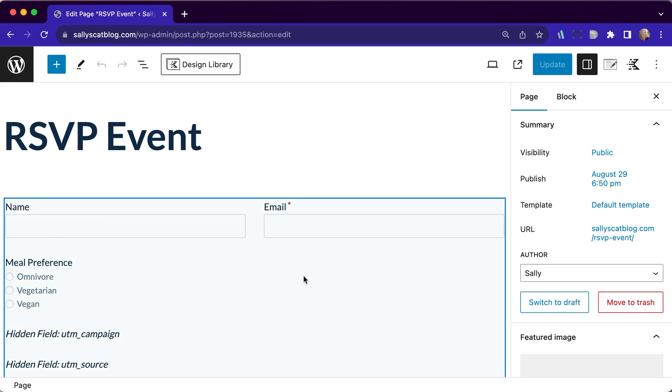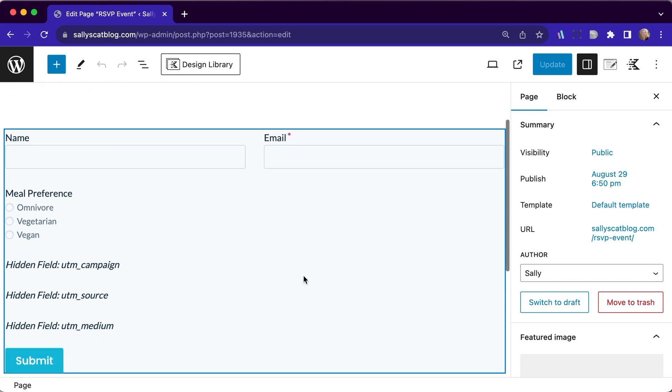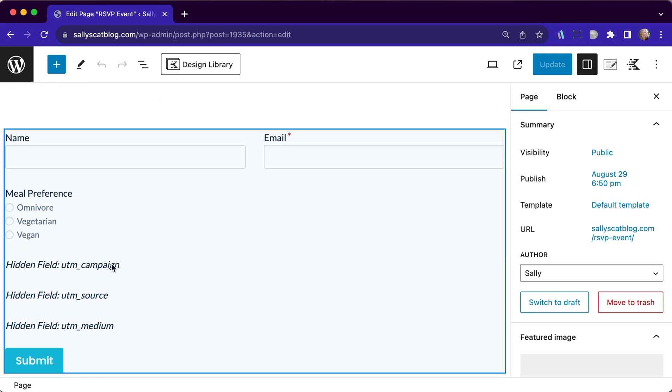We're going to use the same form we've used for a previous tutorial where I showed you how to use hidden fields to track the success of your marketing campaigns. I will link that in the description box below.